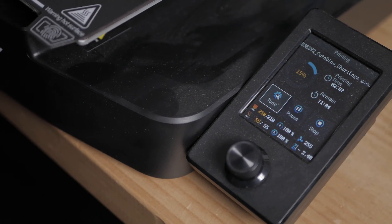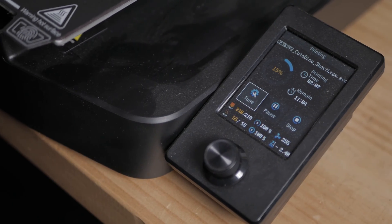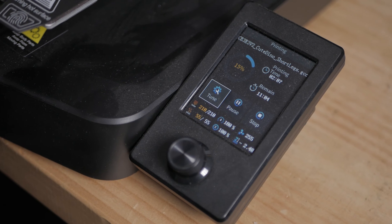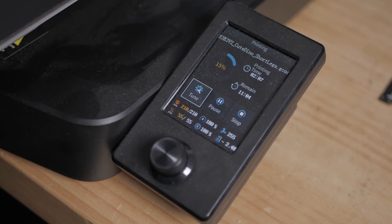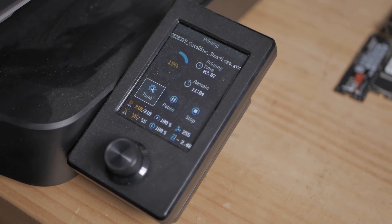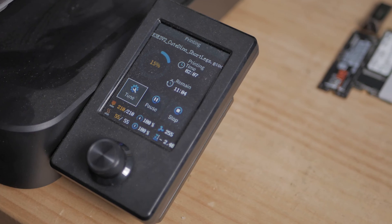In any case, it also has auto filament loading and unloading. It's really easy. The little button, you hold it, pull it out and put the next one in and it pushes it straight through. Fantastic.